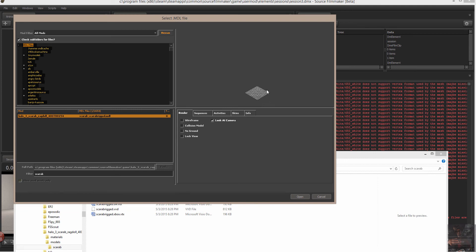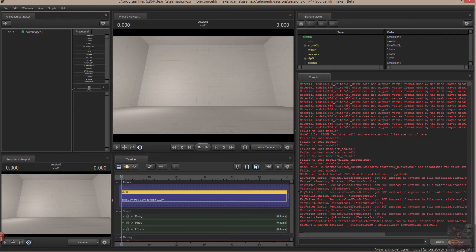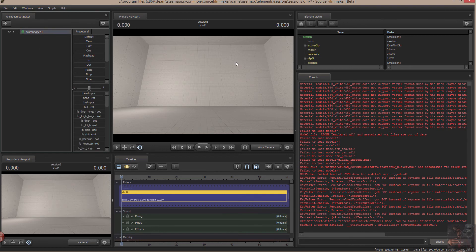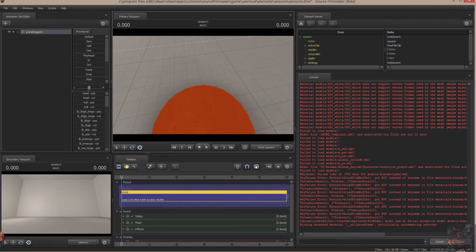The only way you can find out if the model is truly invisible is by loading it up into Source Filmmaker. So I'll open it up. And, lo and behold, nothing showed up.